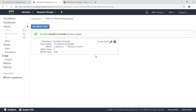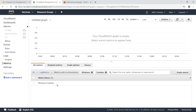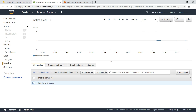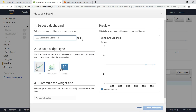Now let's review results for this metric. This graph shows all the Windows crashes that occurred in the last three hours on the EC2 instances. You can quickly add this type of visualization to a dashboard to make events easy to monitor. Let's add it to a new dashboard.